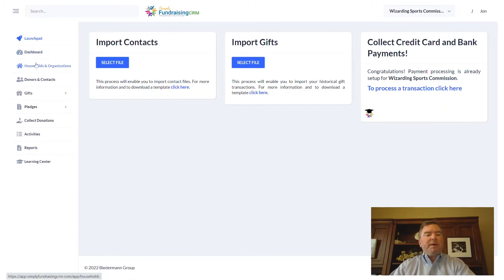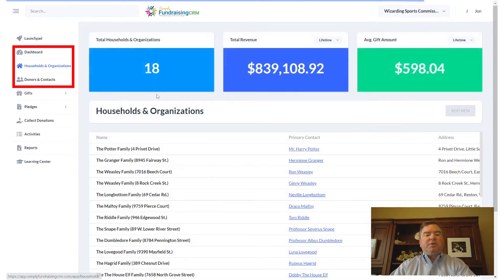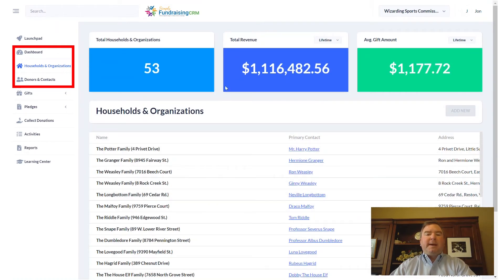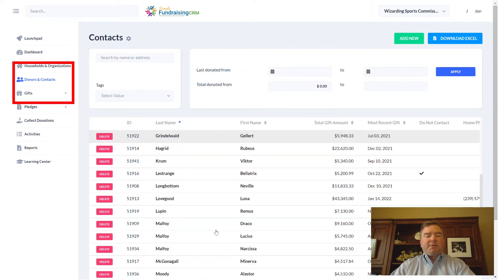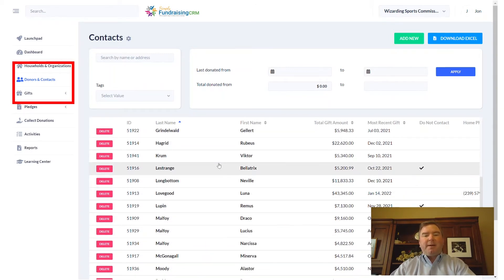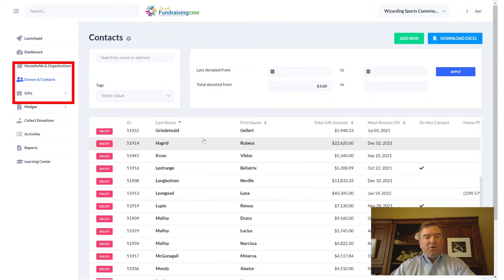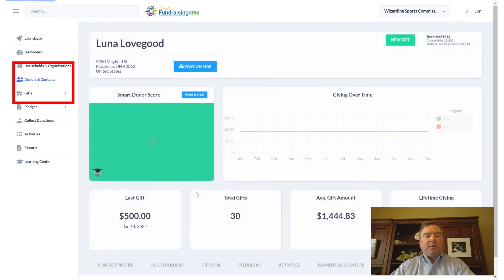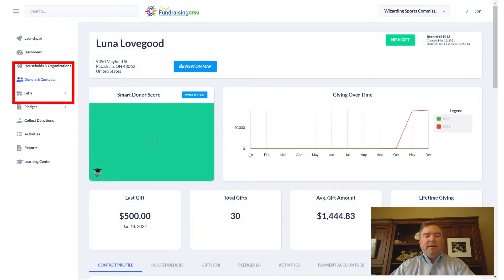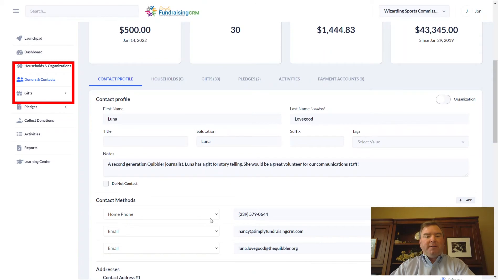Households and Organizations is the area where the system will automatically take all of your individual donors and, based on their address, place them into different households. Donors and Contacts is your primary area where you can see a list of all your donors within the system. This is a demonstration system based on the Harry Potter world — all the usual cast of characters are here. Anywhere in this list you can click into a record and see their giving information, contact profile, and more.